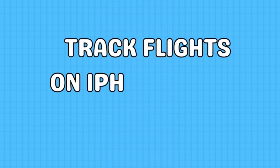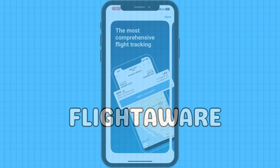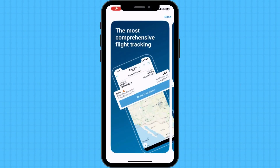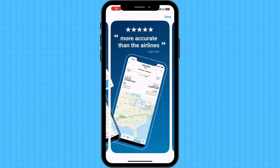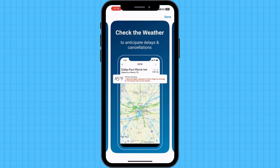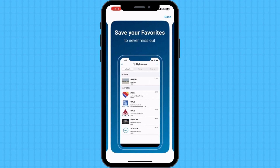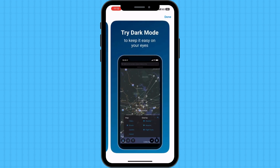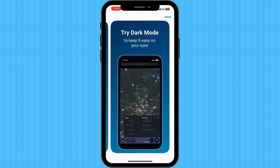Let's discover third-party apps. FlightAware is a comprehensive flight tracking app that provides real-time updates on flights worldwide. It offers a wealth of information, including departure and arrival times, gate information, aircraft type, and even weather conditions. You can also set up custom alerts to stay informed about any changes to your tracked flights.